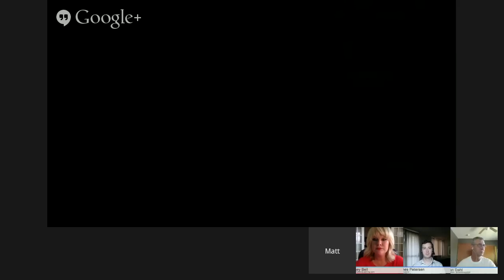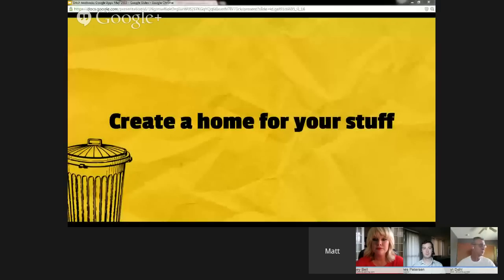In our 45 minutes together, I want to talk about three things: creating a home for all of your stuff online, creating, collaborating, and sharing with your students, and connecting our classrooms to the world. Those are three of the big things that have driven my own personal digital learning space that I use with my students. So I want us to start thinking first about creating a home for our stuff.